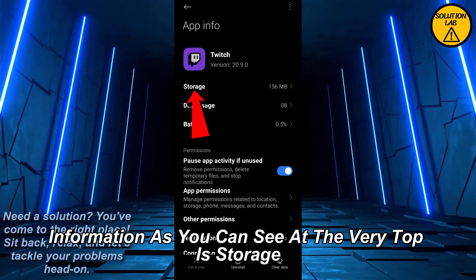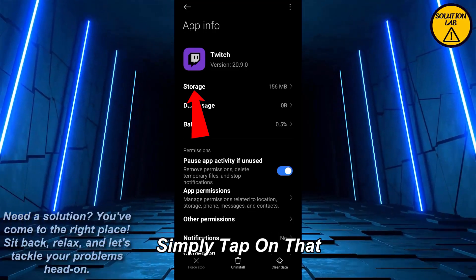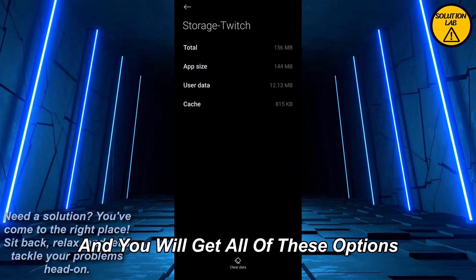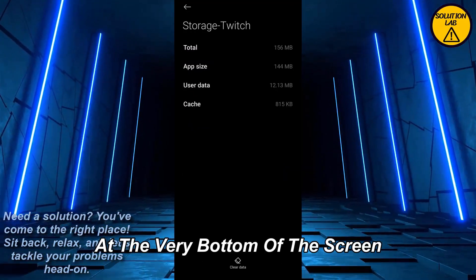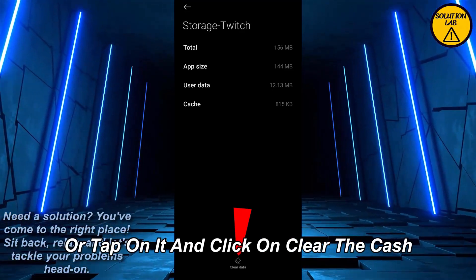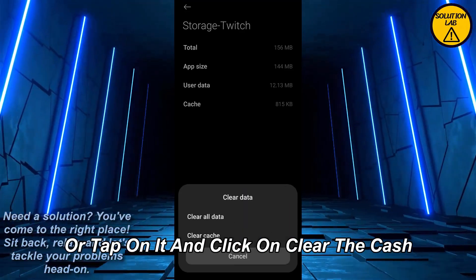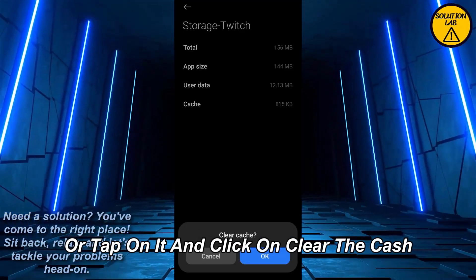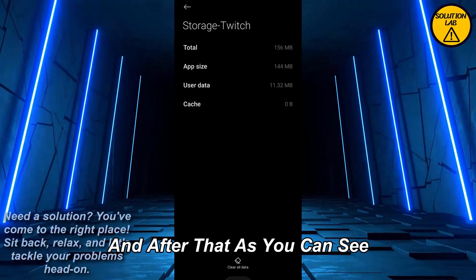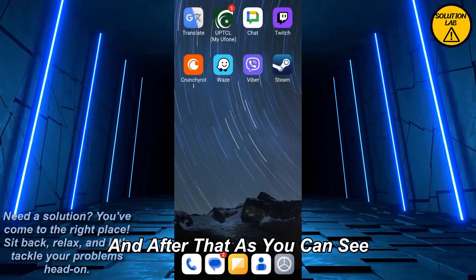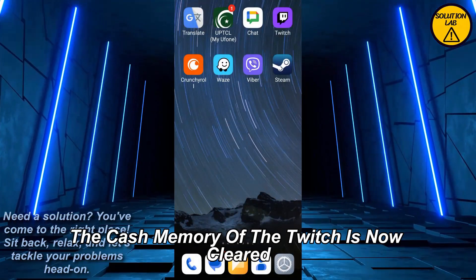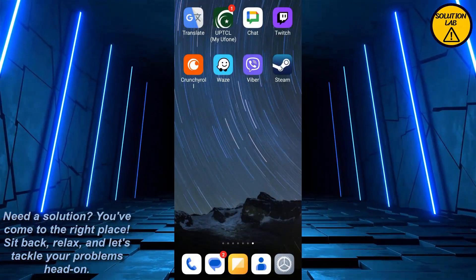As you can see, at the very top is Storage — simply tap on that and you will get all of these options. At the very bottom of the screen you'll find 'Clear Data' — tap on it and click on 'Clear Cache'. Tap OK, and as you can see the cache memory of Twitch is now cleared.